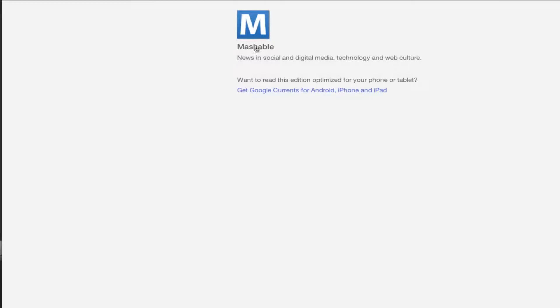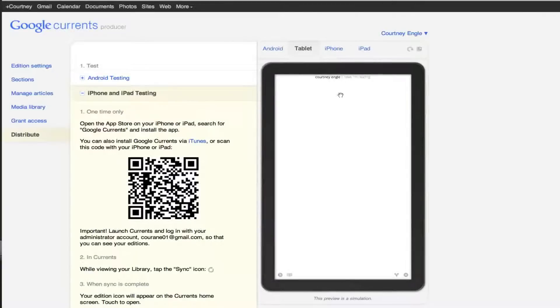And if we click on any one of these things, we can automatically click to go through. So that is how to create your own Google Currents.